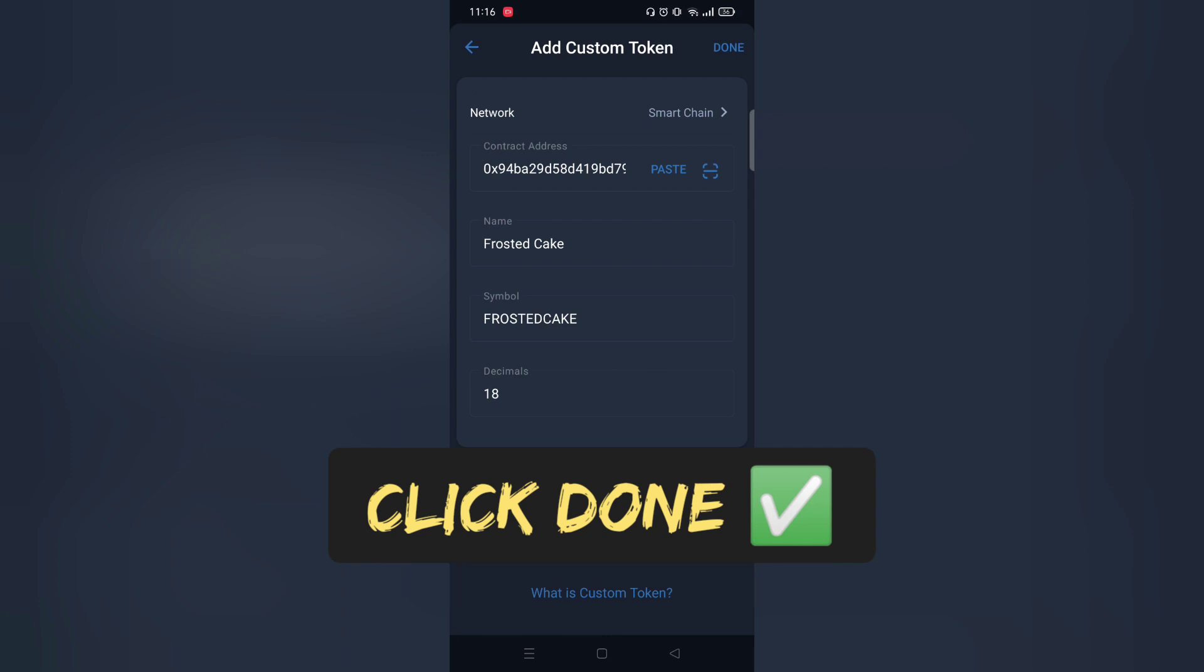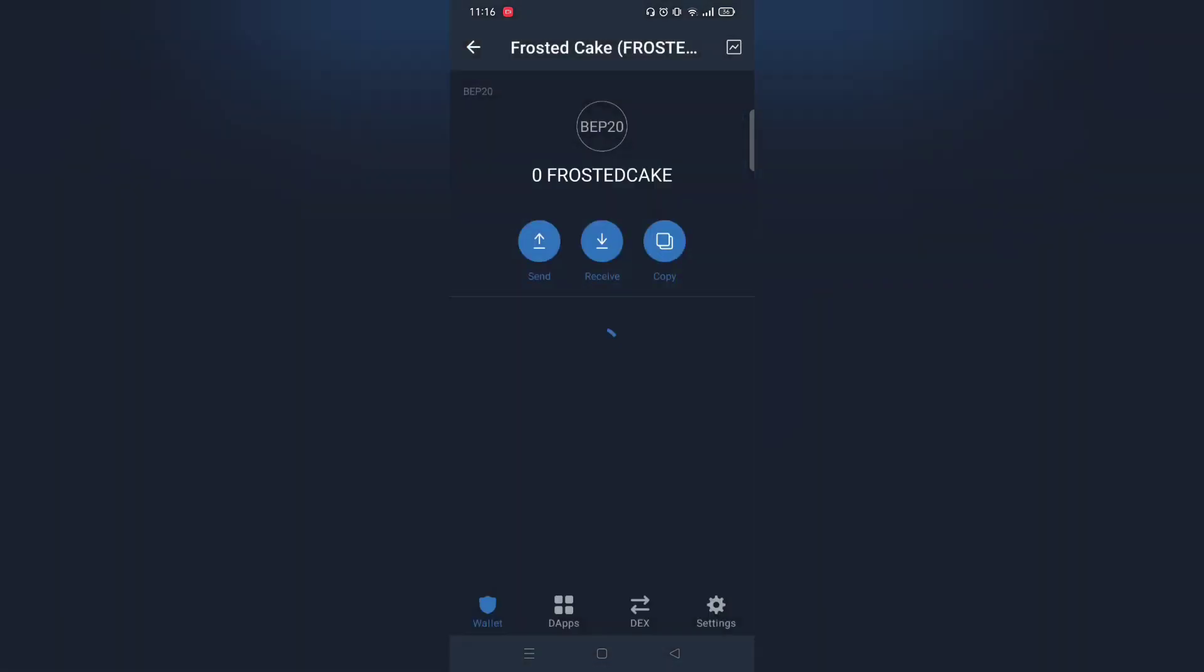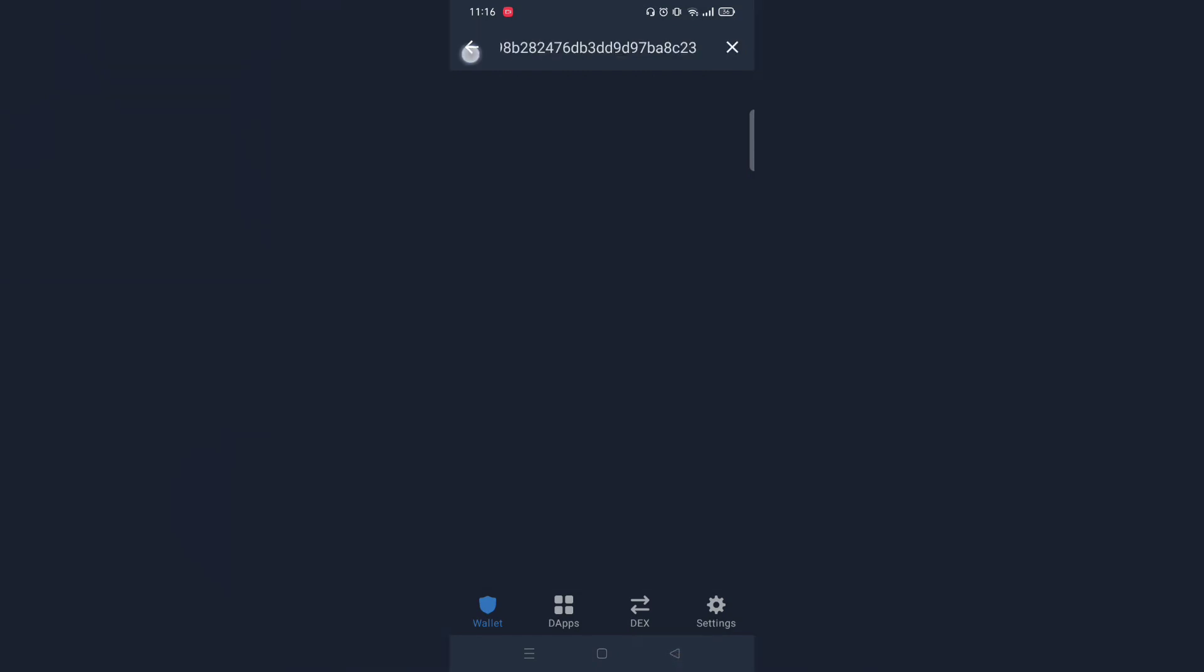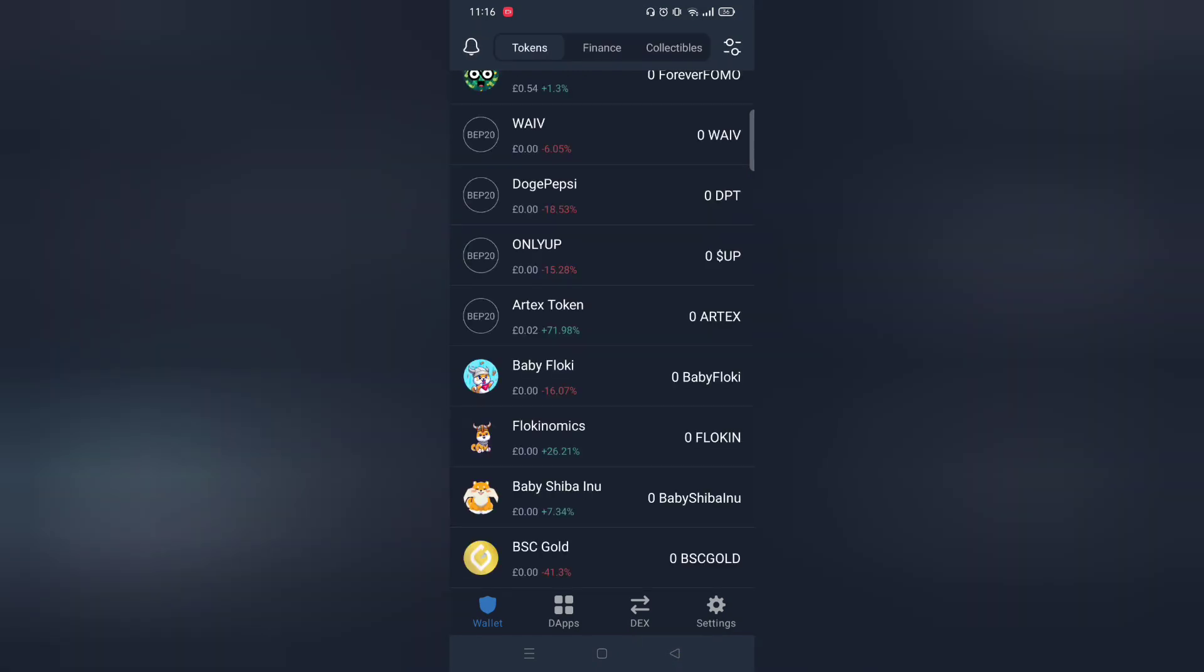First buy small amount and see if you can sell the token. This will save you from losing tons of money. Thanks for watching.